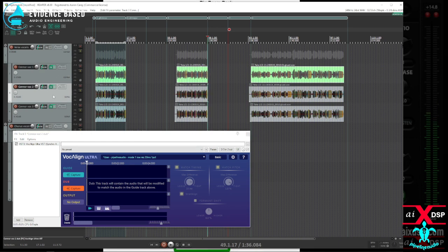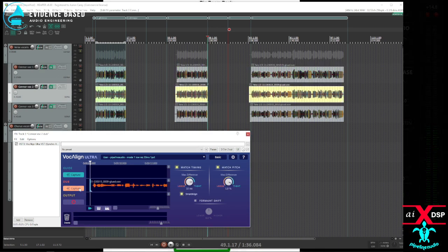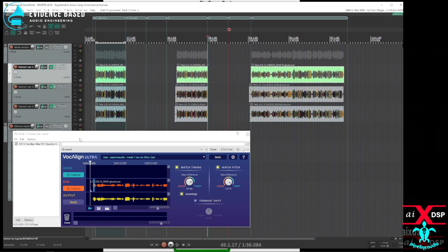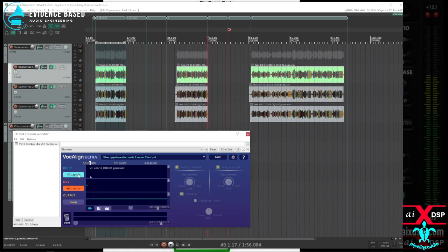And then when I do the dub, capture the dub. Yeah, it didn't work that time. Sometimes this works.